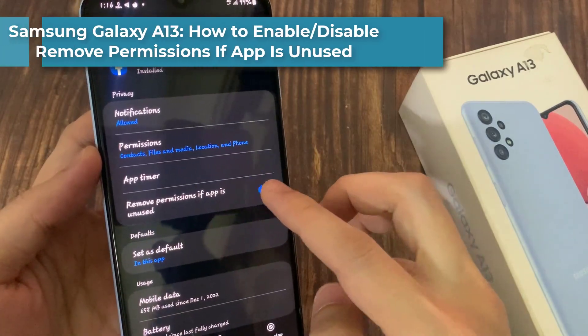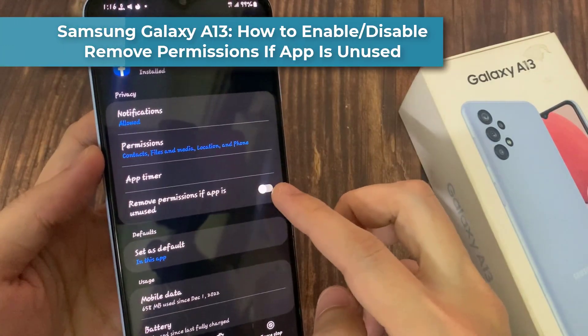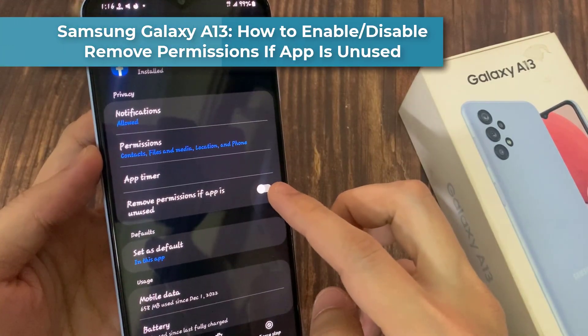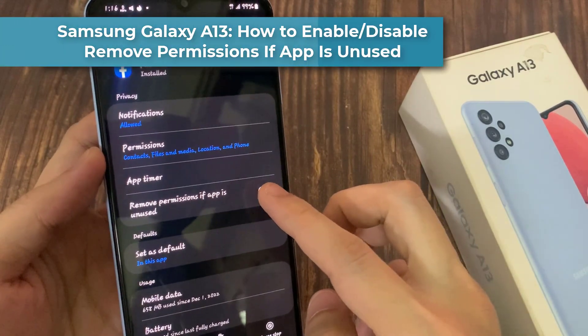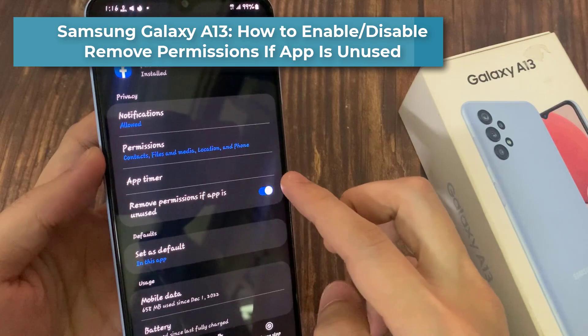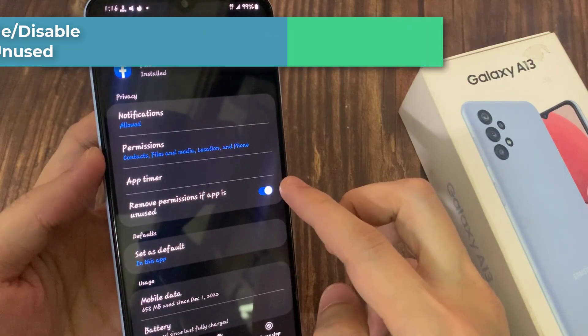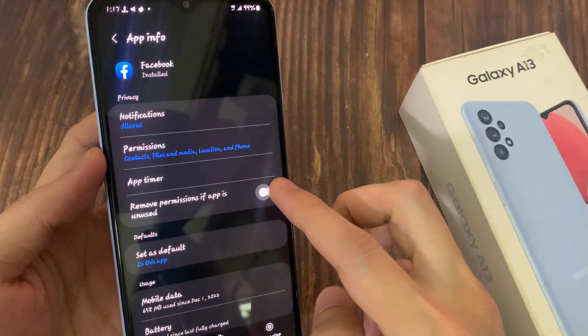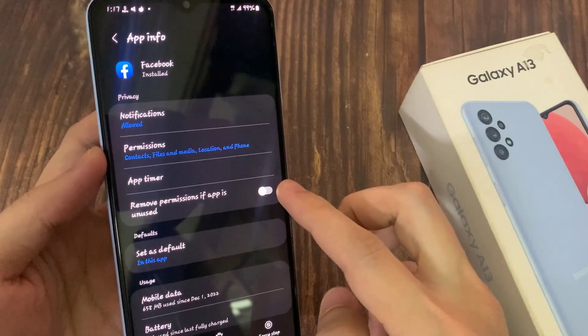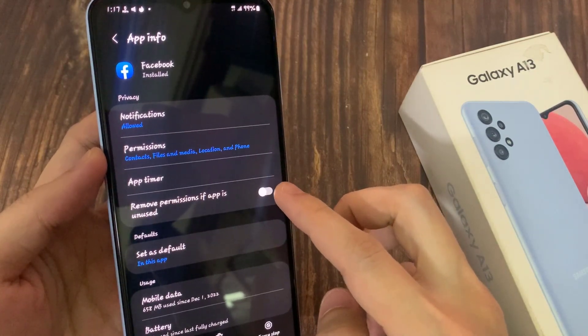Hi everyone! In this video, we're going to take a look at how you can enable or disable remove permissions if app is unused on the Samsung Galaxy A13.